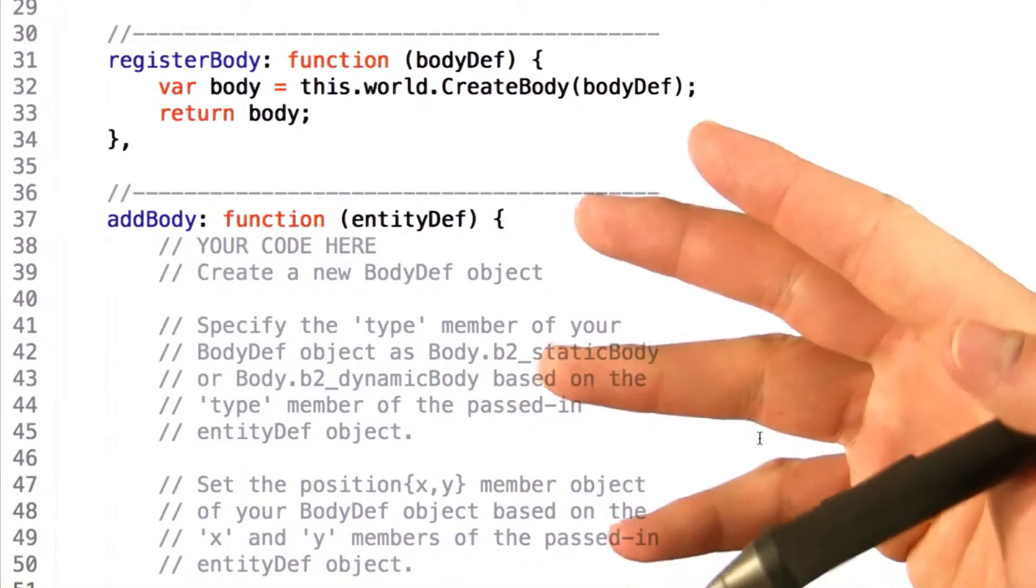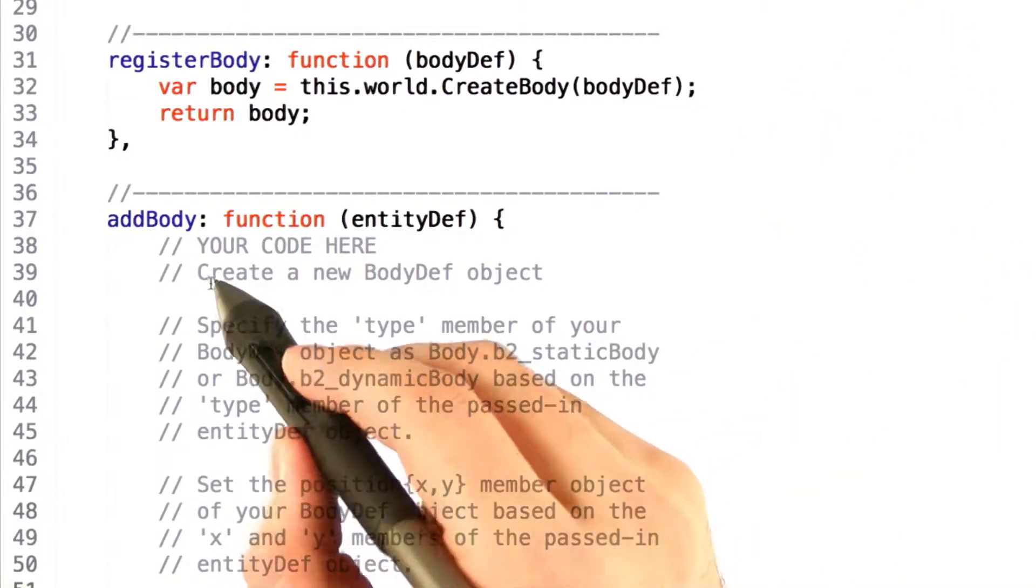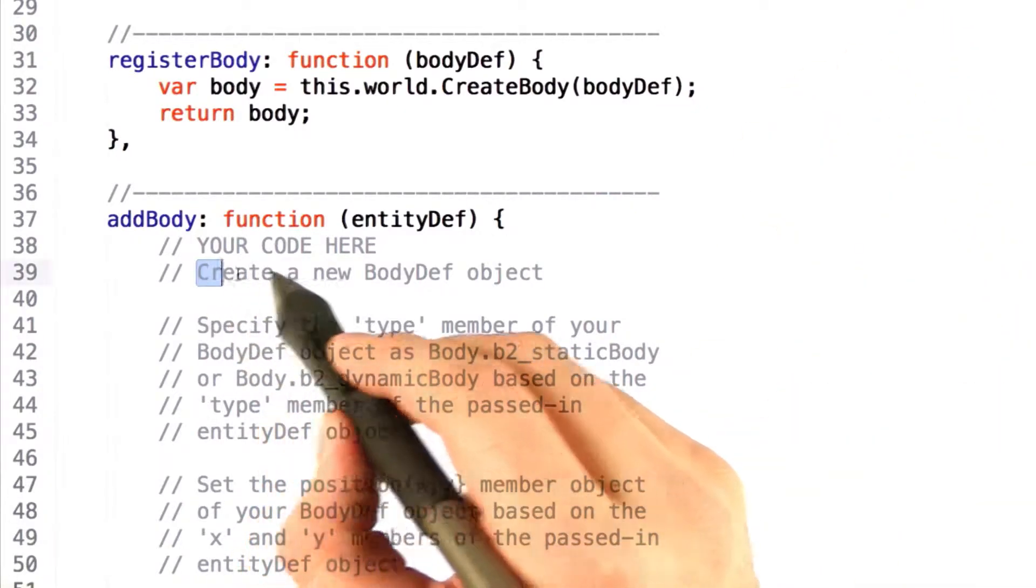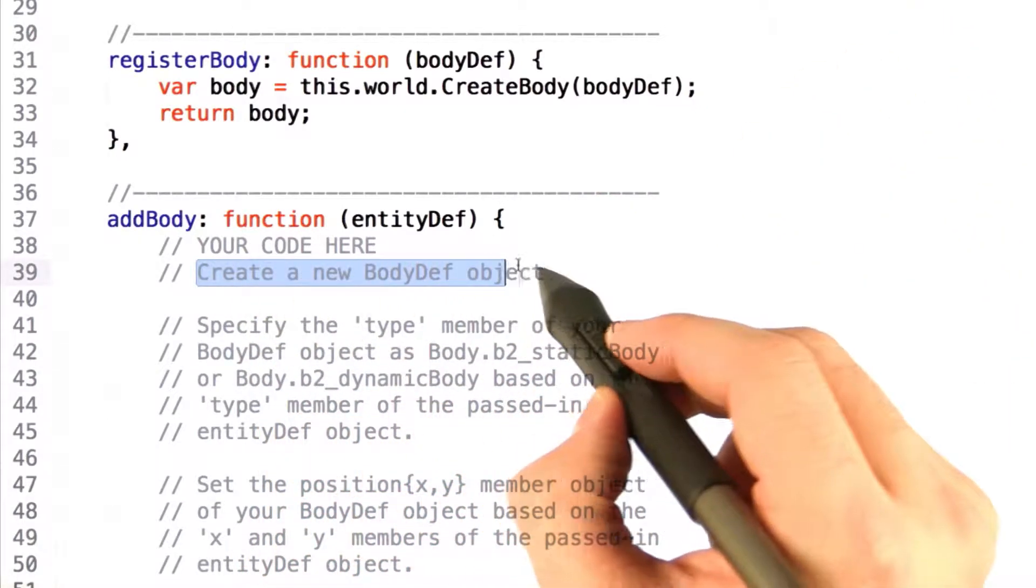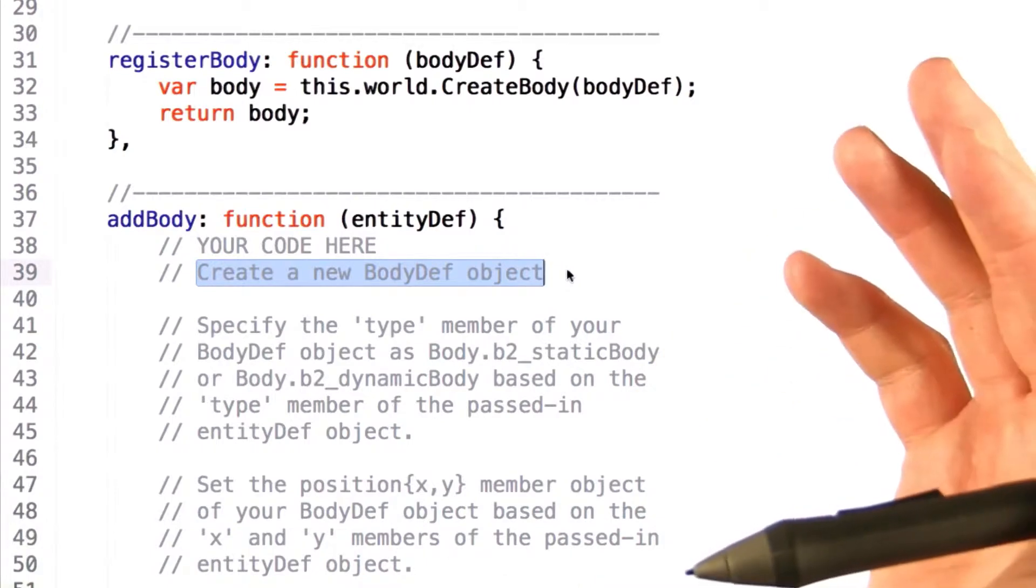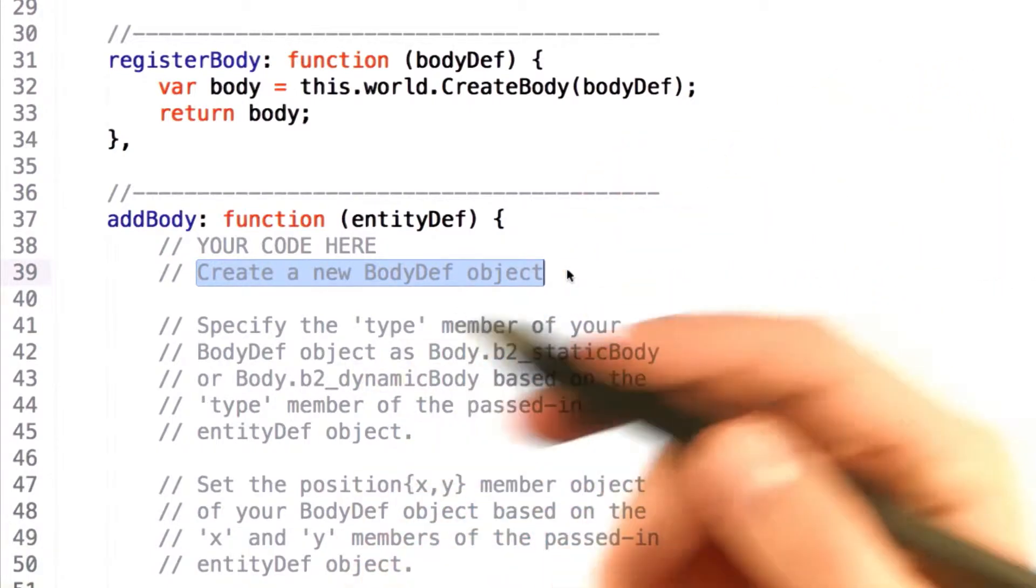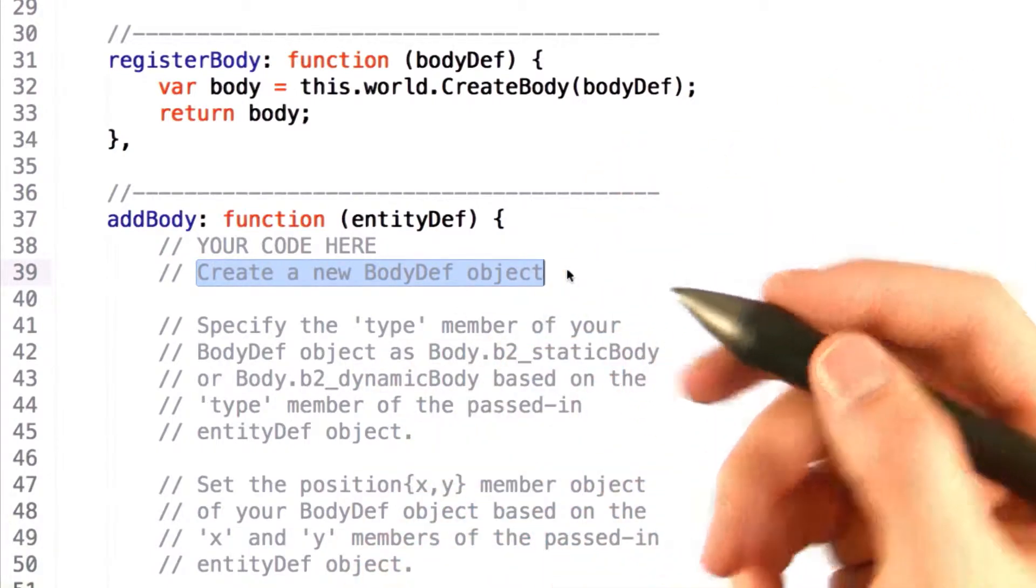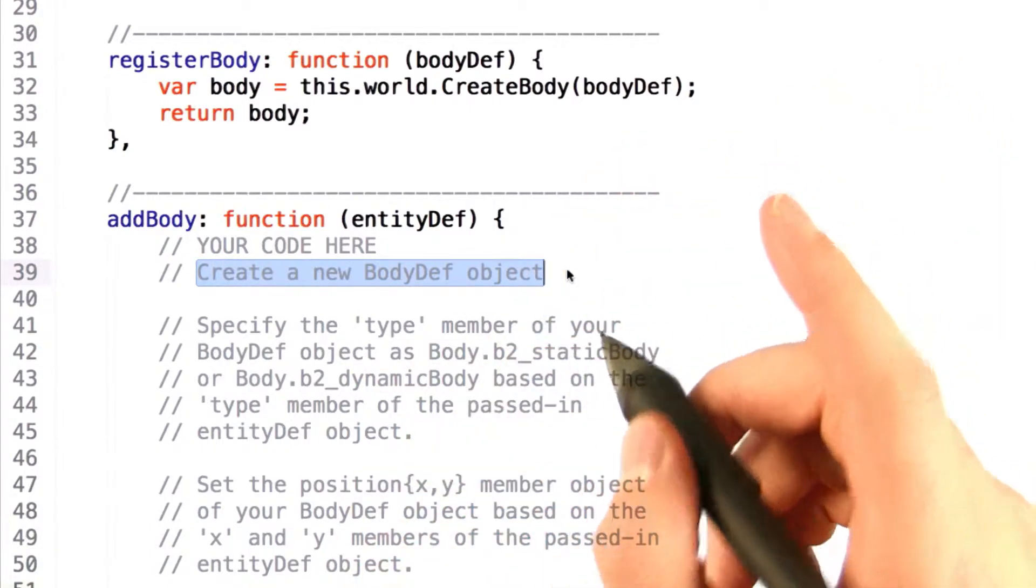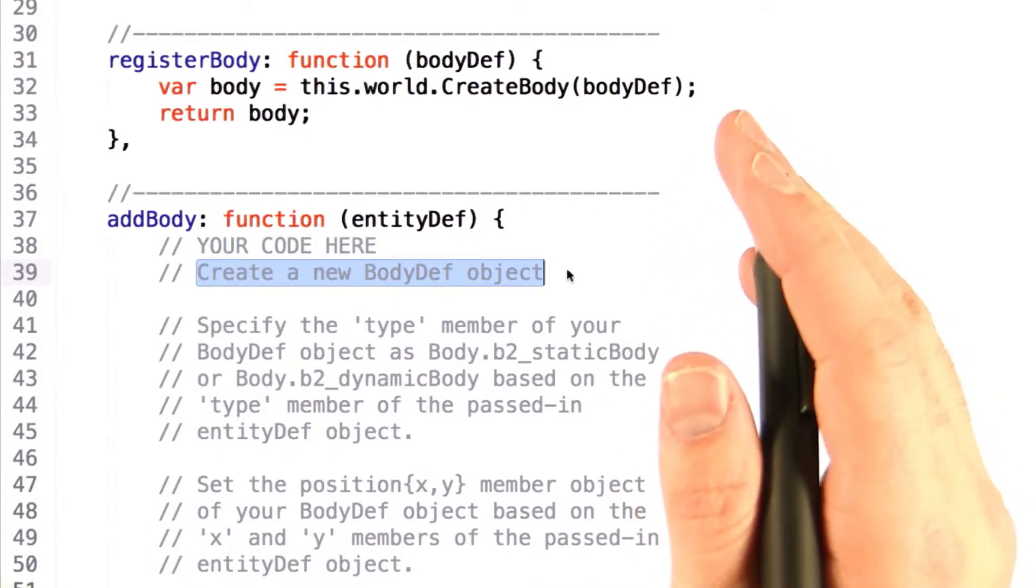To create a physics object, we have to jump through a few hoops. The first thing we need to do is actually create a body def object. Now, a body definition object is going to be used later to actually create our body. But what we do here is that we actually set some specific properties on it.